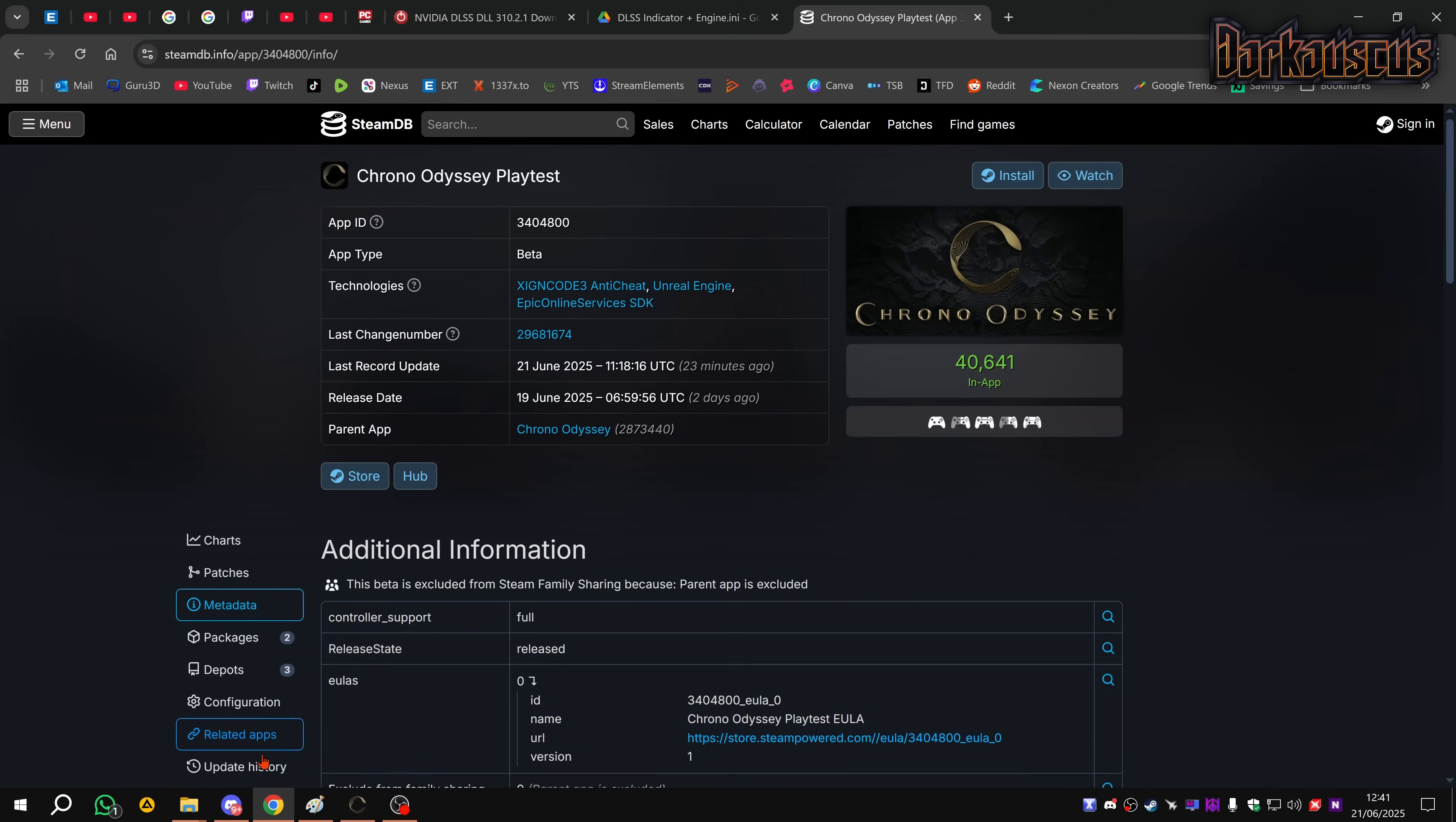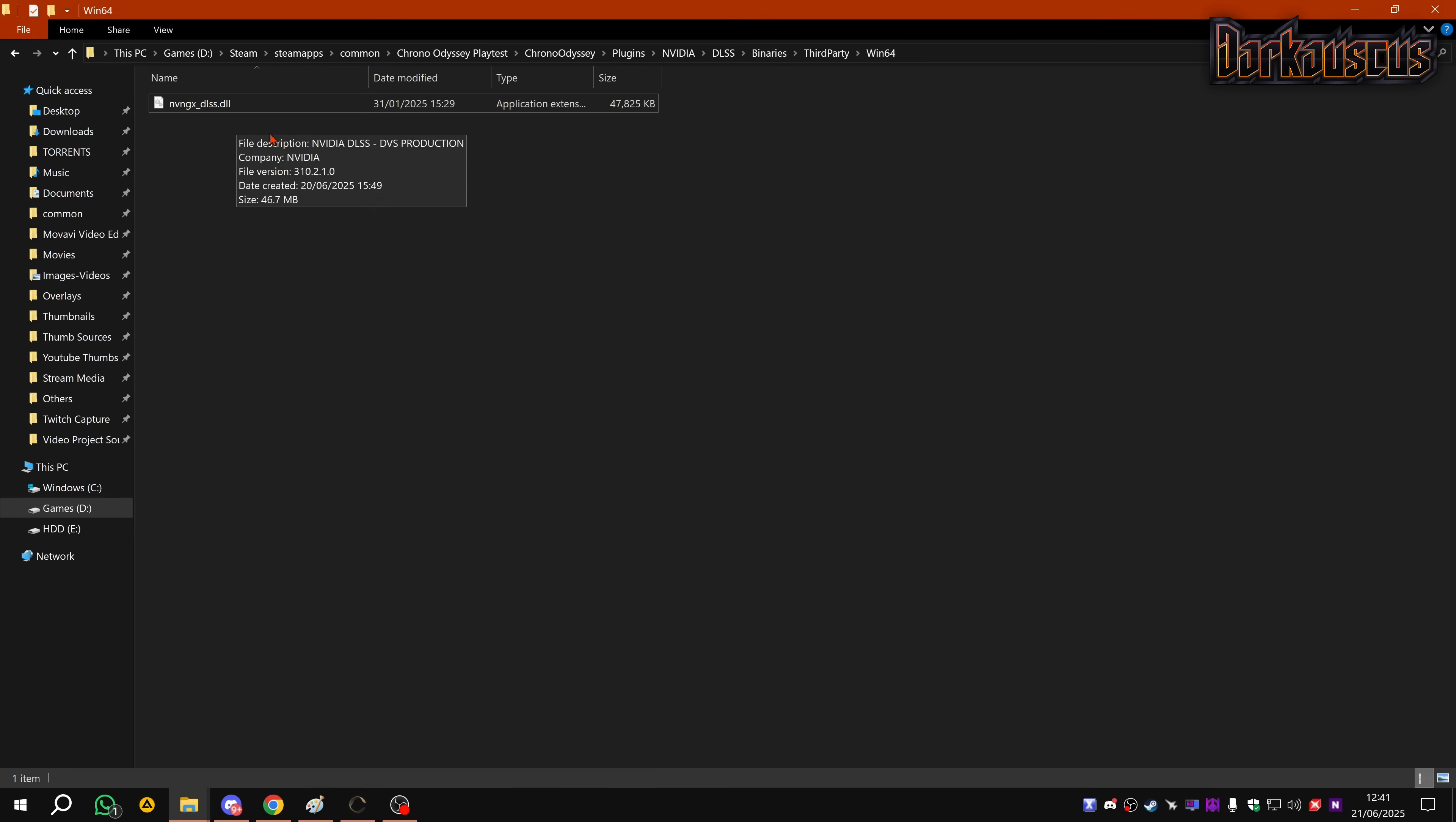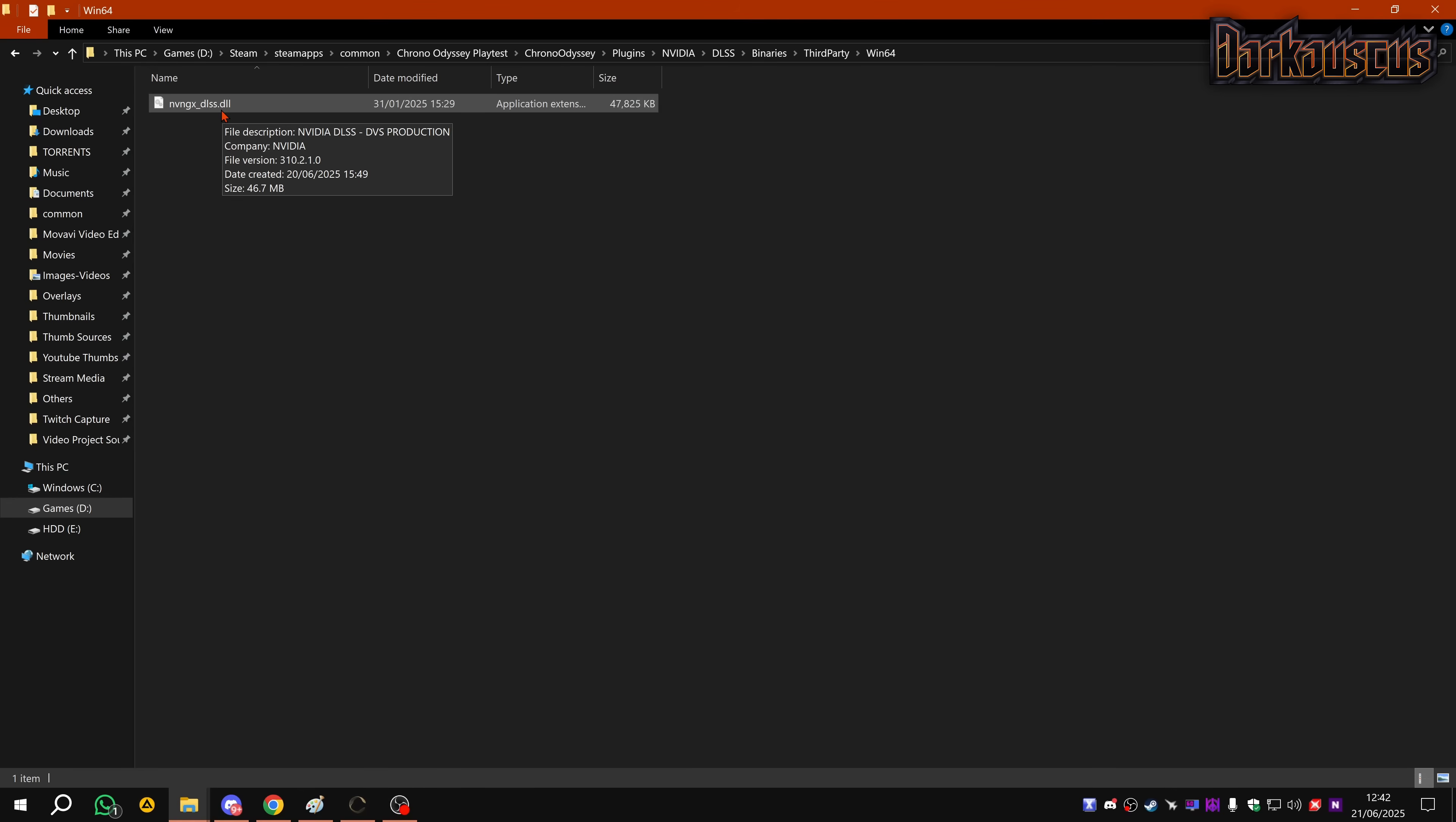Lo and behold, it's there. Chrono Odyssey plugins, NVIDIA DLSS binaries, and the DLSS DLL file is there. I put the 3.10 which is DLSS 4, but honestly if you have a Series 30 or Series 20 RTX cards, I actually recommend not using this because you might actually lose quite a bit of performance in comparison to DLSS 3. The difference doesn't justify it.